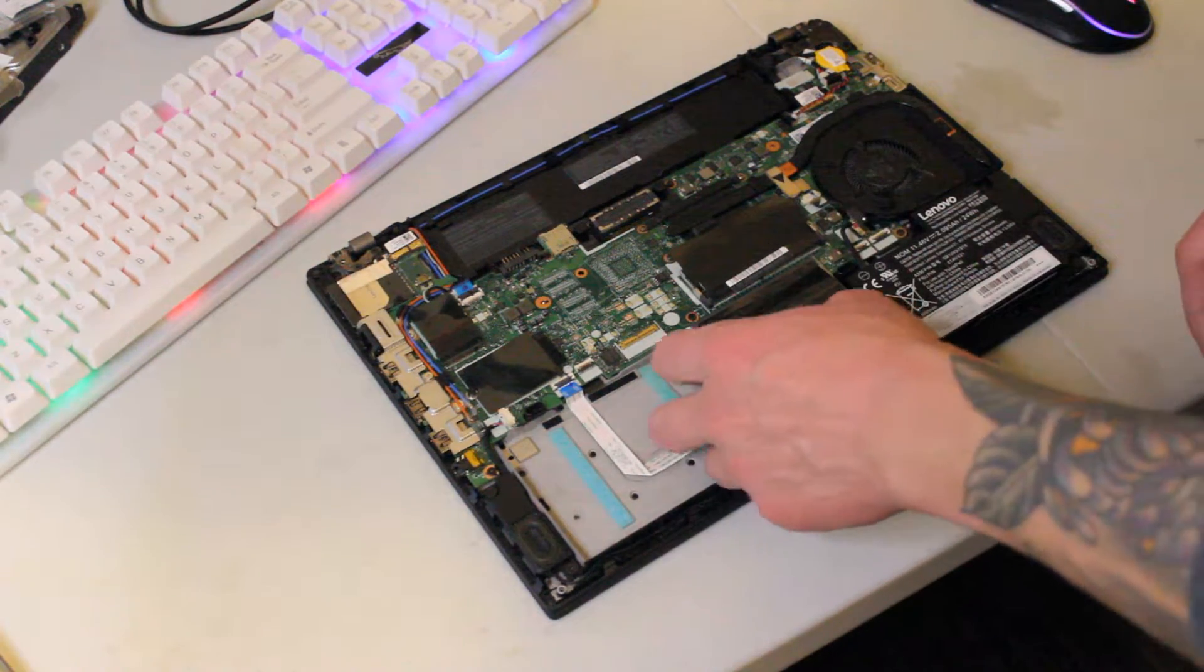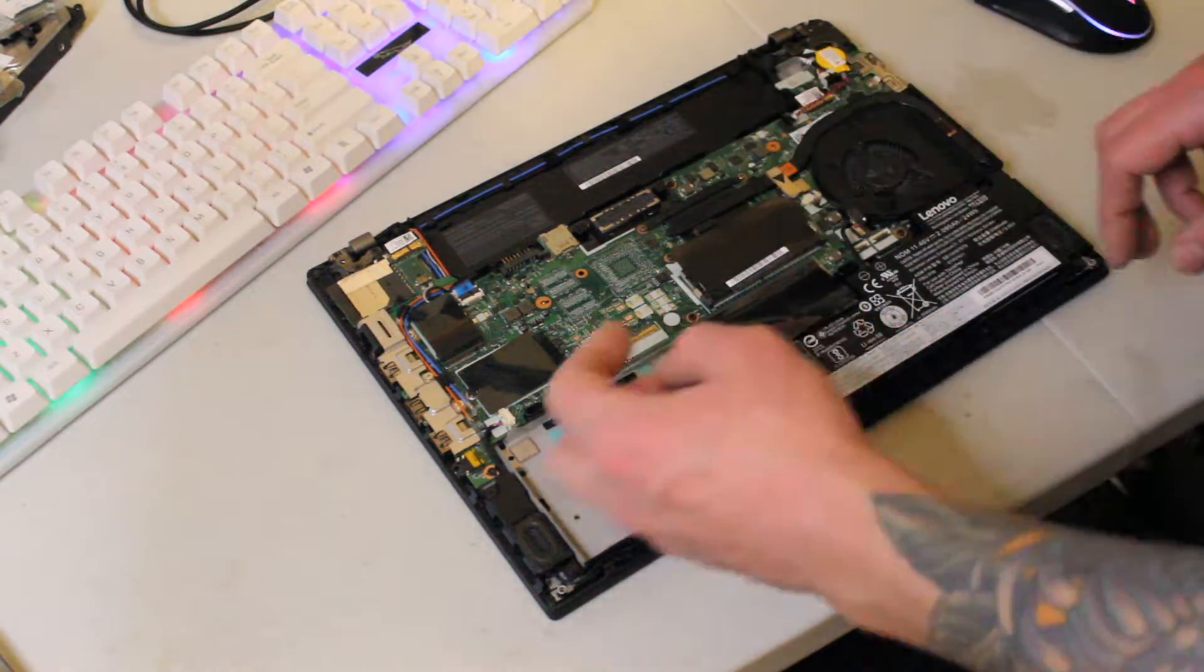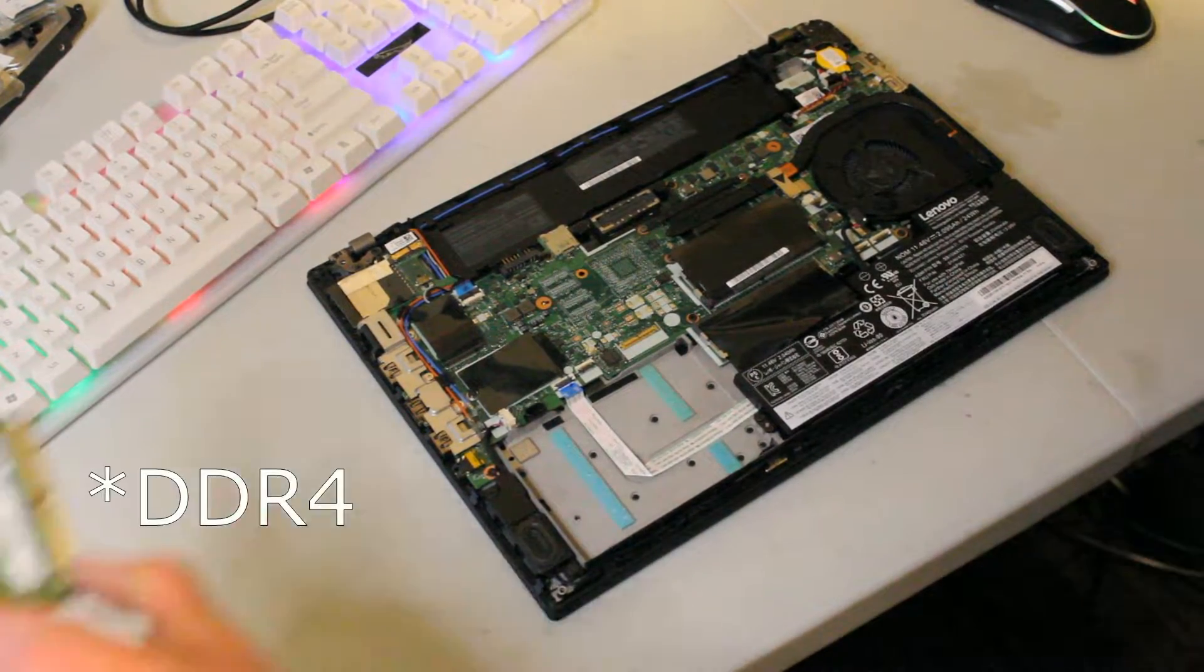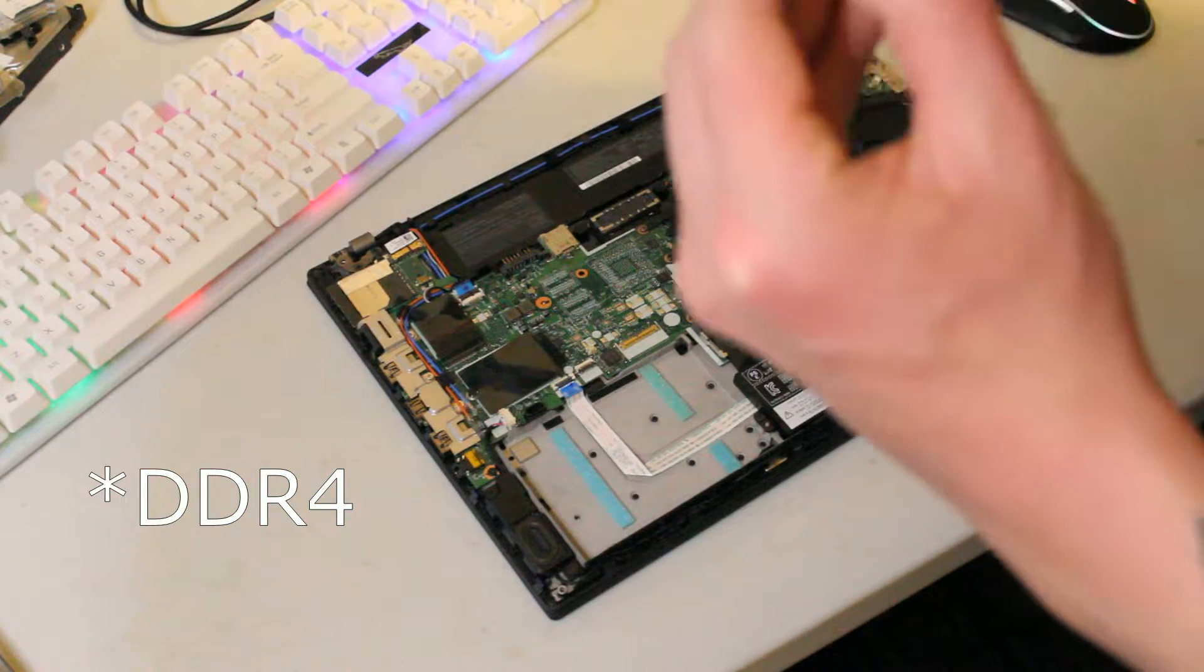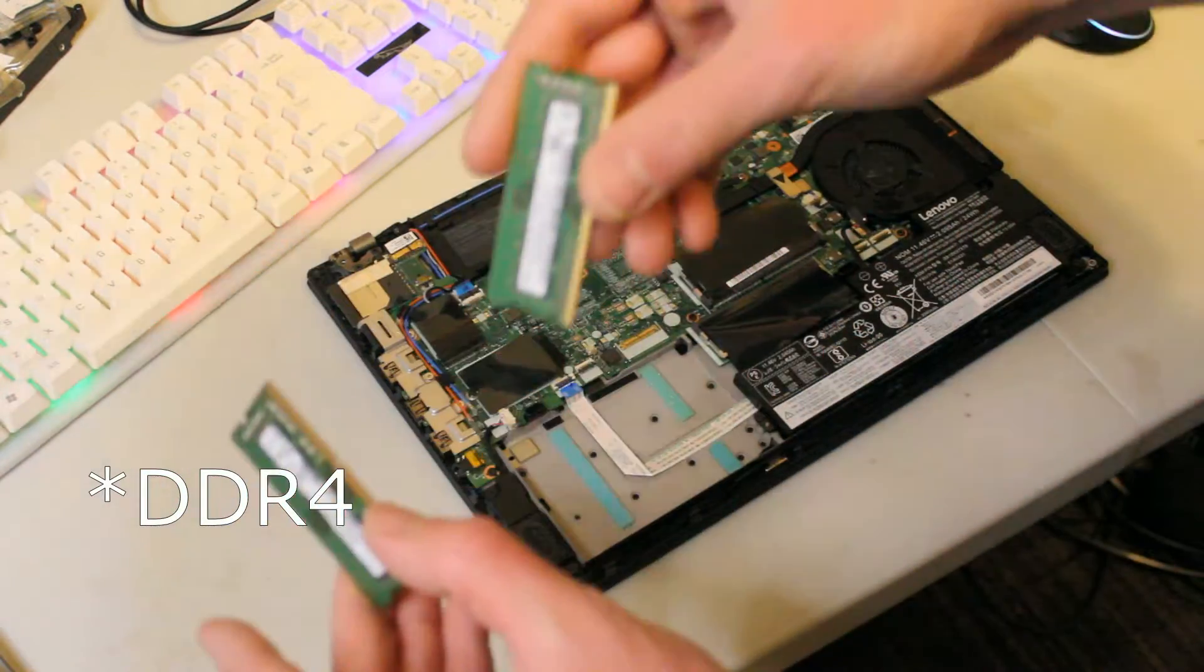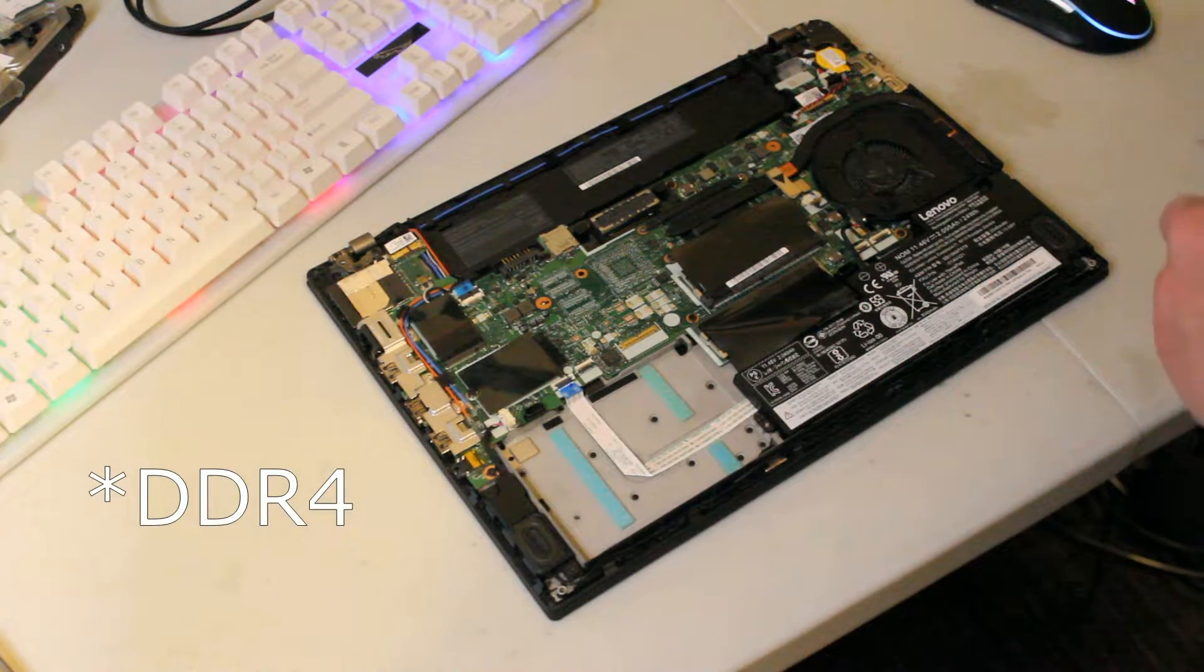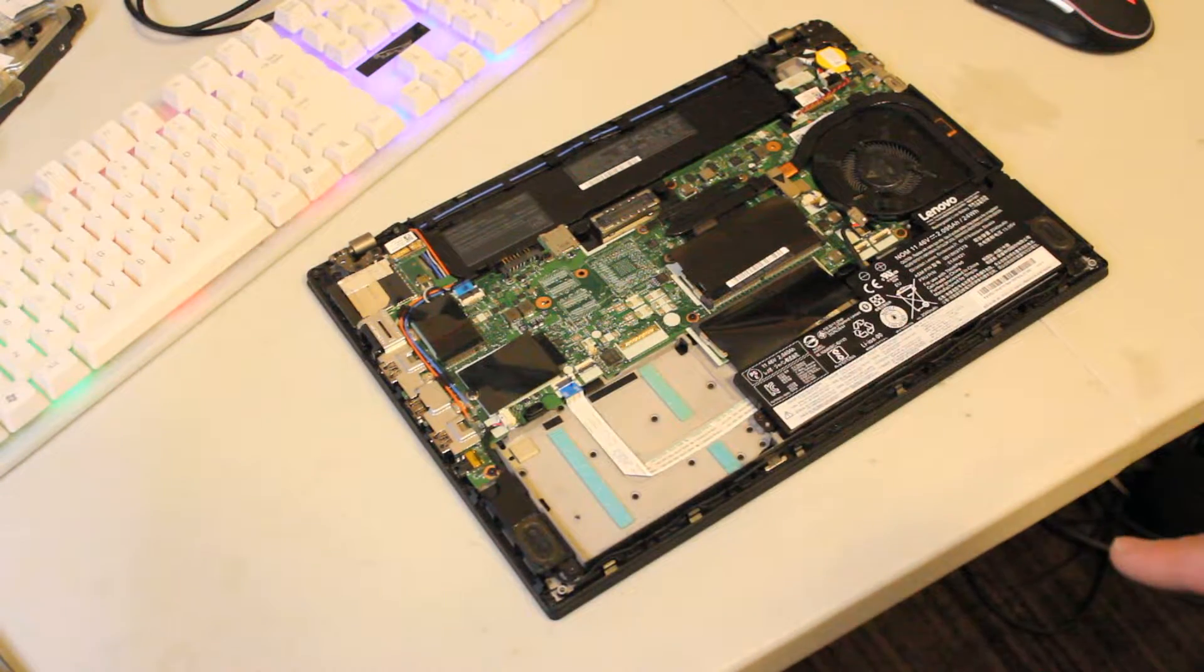And I'm also going to be installing 16GB of DDR3 2400MHz RAM. So it'll be a nice little upgrade for this machine.